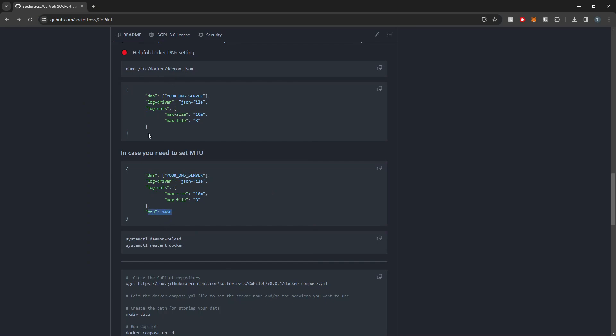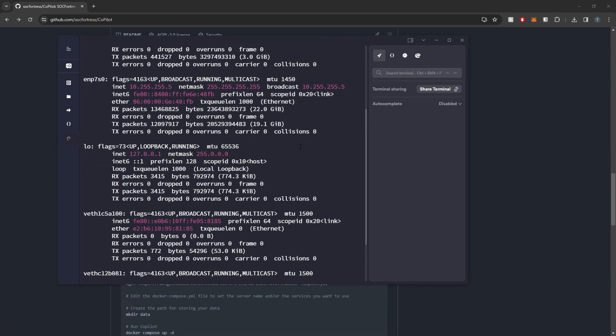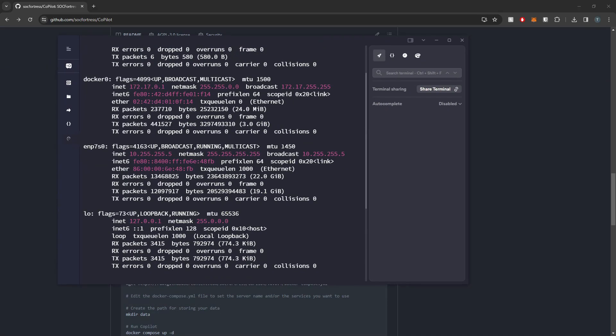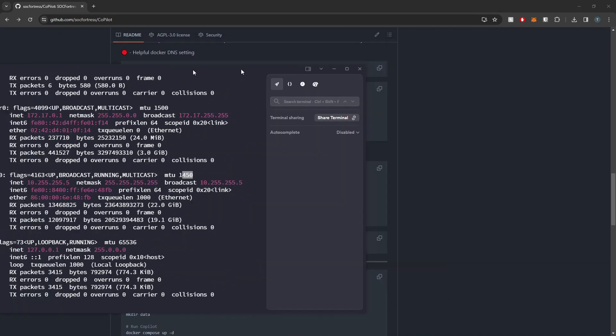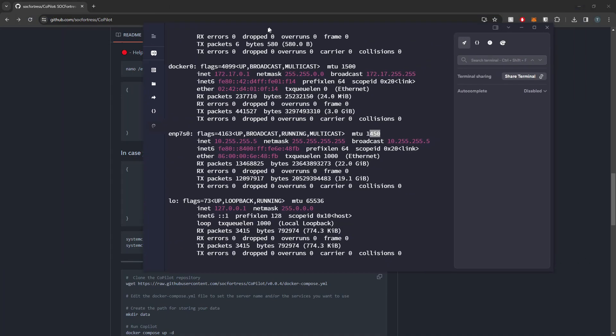Nine times out of ten you guys will probably just only be needing to be using this config block, updating your DNS server, and happy days you're all good. But if you do need to adjust the MTU, because if you run an ifconfig on your box and you see the interface that is assigned to my box here is using an MTU of 1450, I'll need to accommodate that within my Docker daemon.json file.